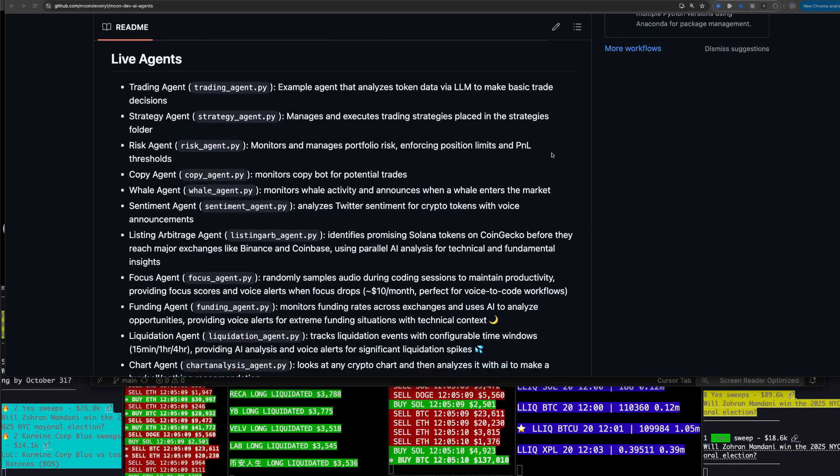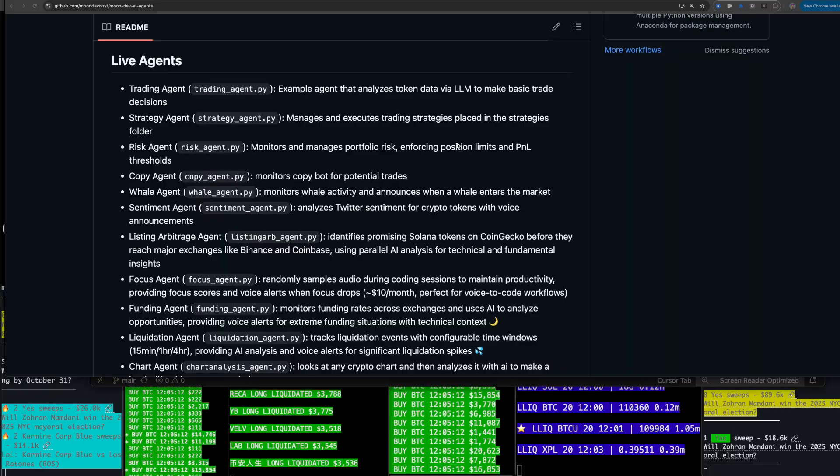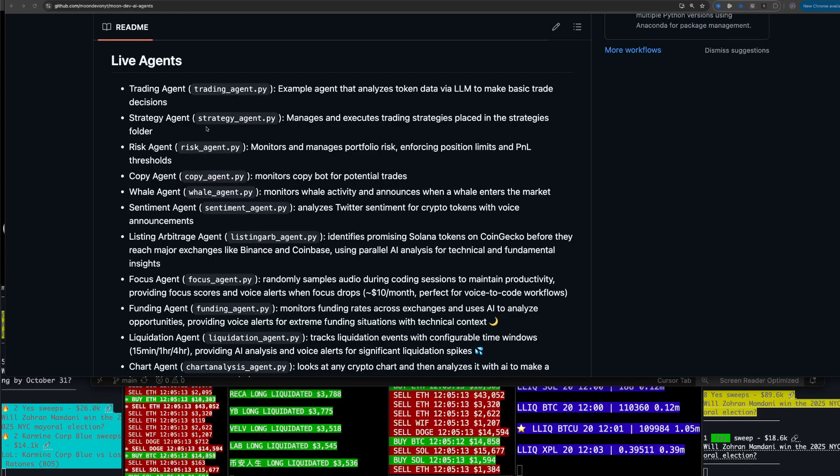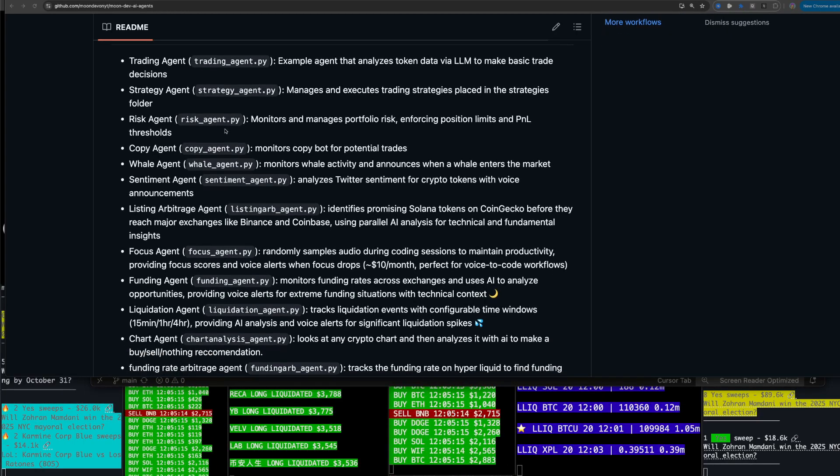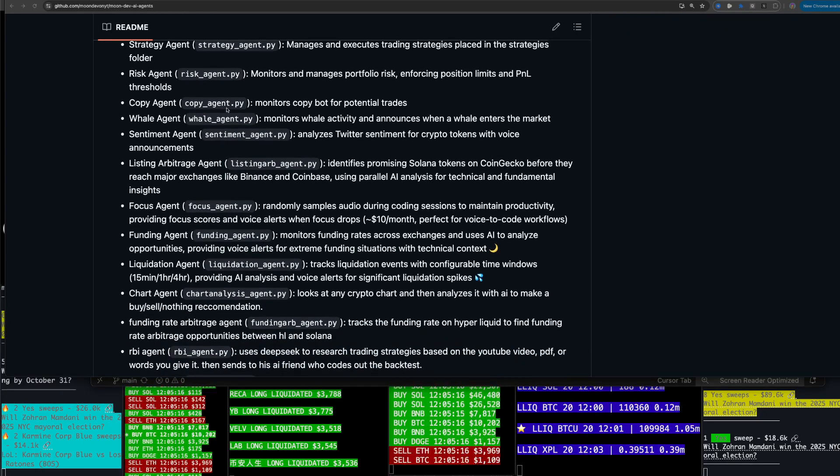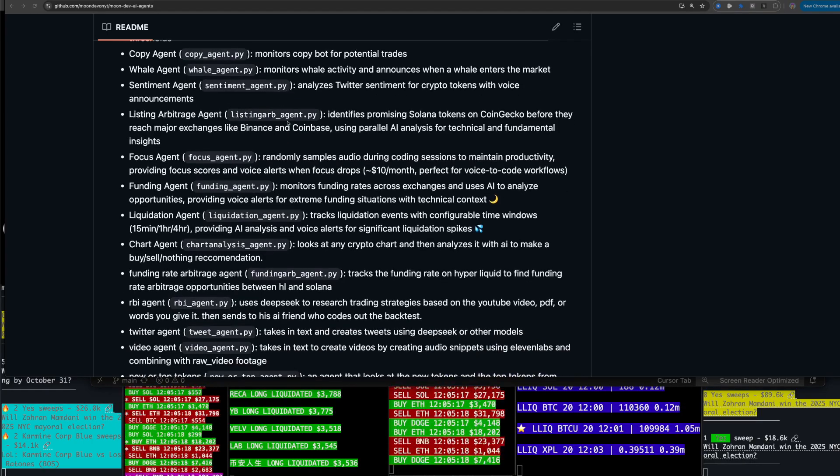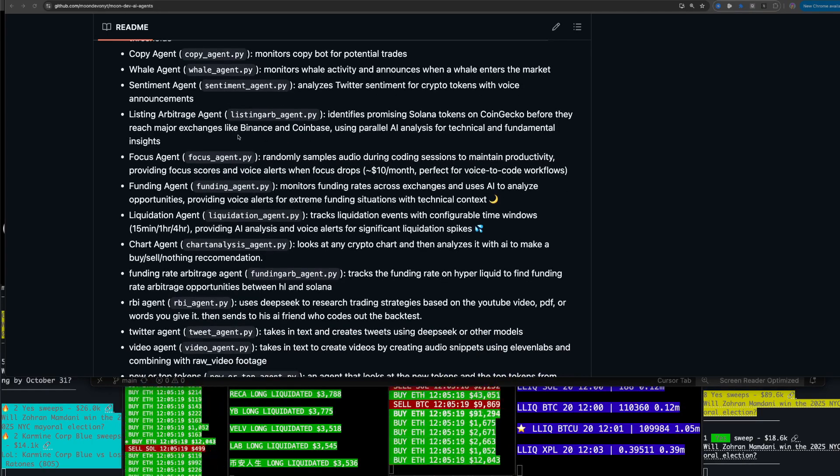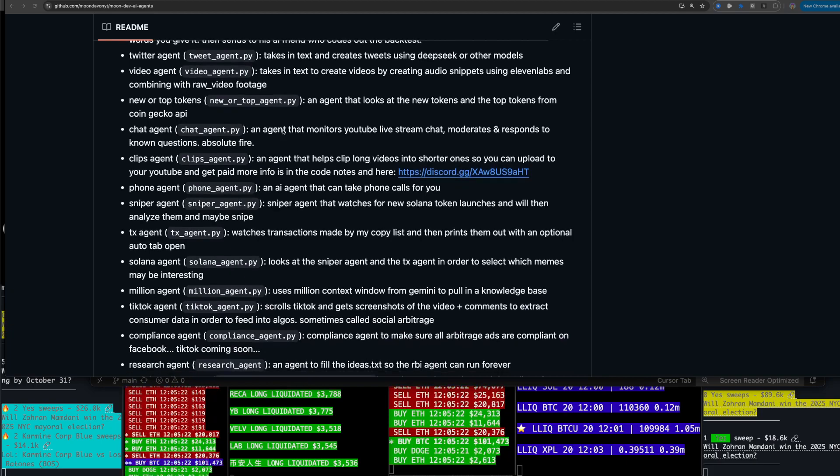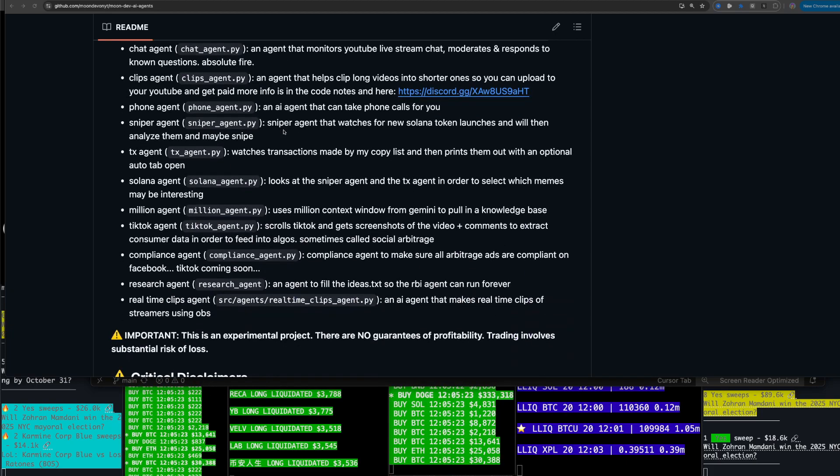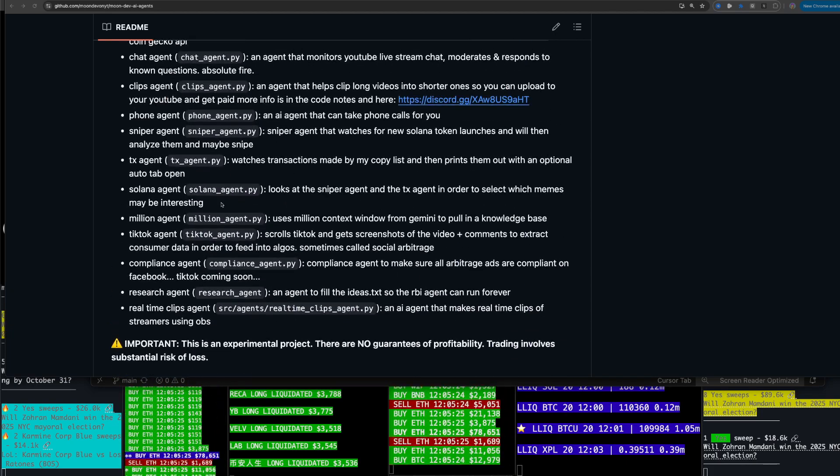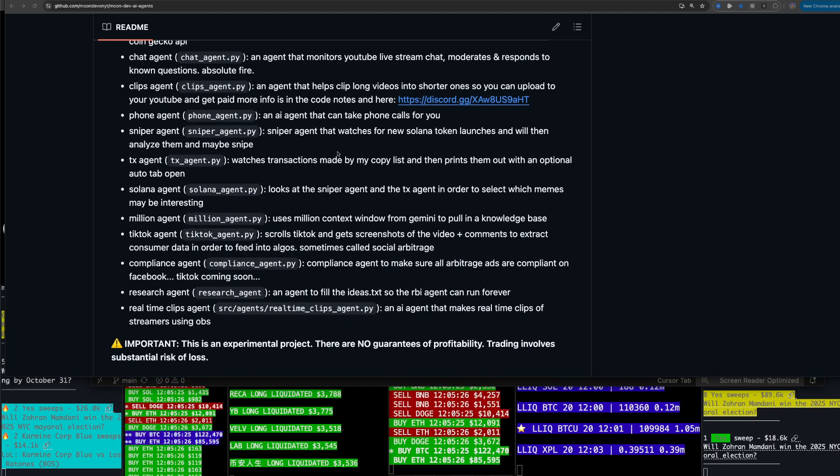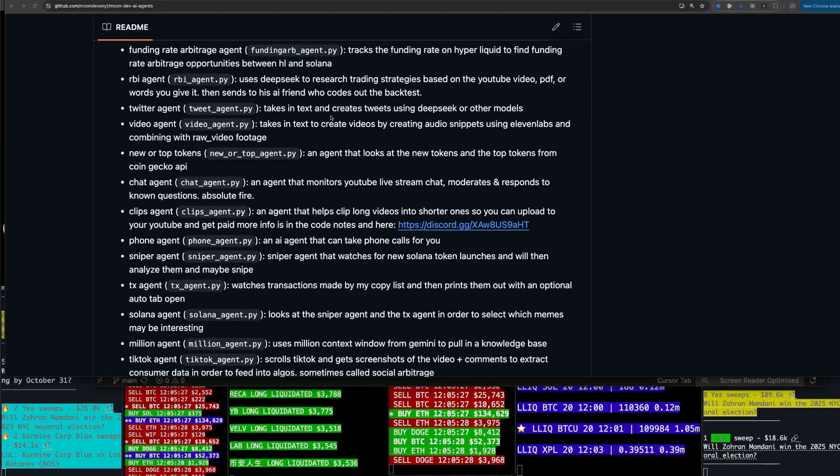I wanted to go over the trading functionalities within this package. There are a ton of agents, 20 plus different live agents, trading agents, strategy agent, risk agent, copy agent, whale agent, sentiment agent, listing ARV agent, et cetera. I'm a quant, so I focus mostly on algo trading, but of course I will be building all types of different agents here.